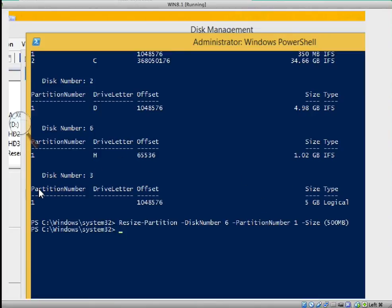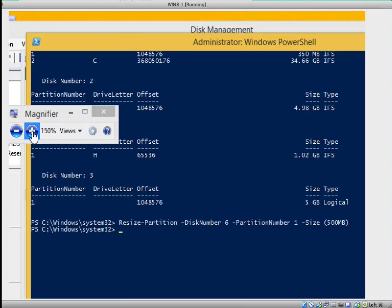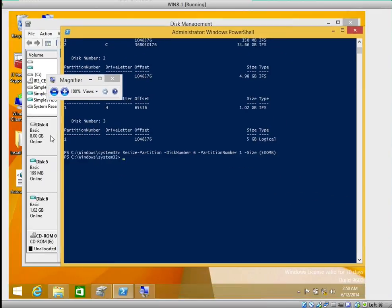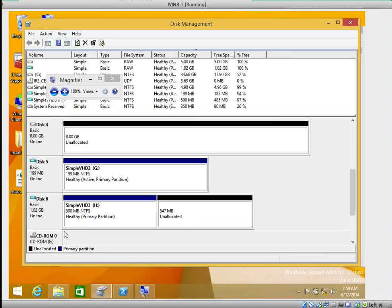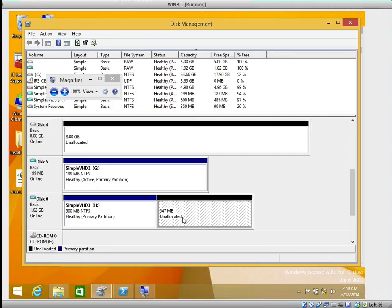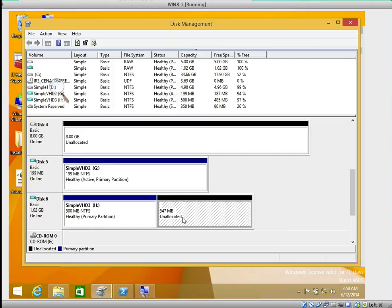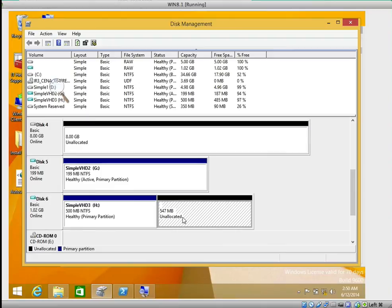Let's now go and confirm if it has resized the volume. If we go to disk management, do we see unallocated space? Class, do you see unallocated space? Exactly, that's what I wanted to show you.